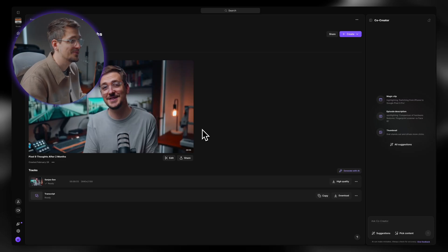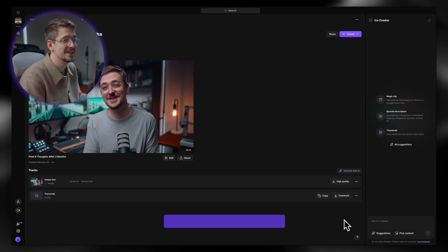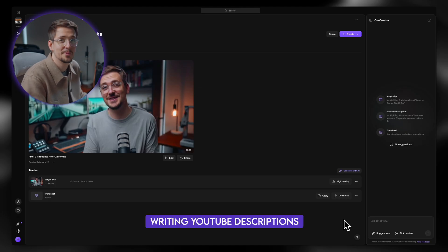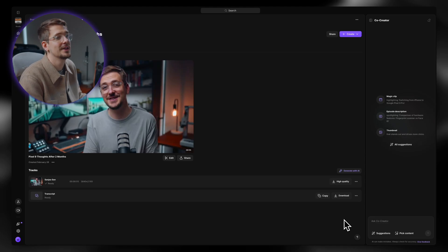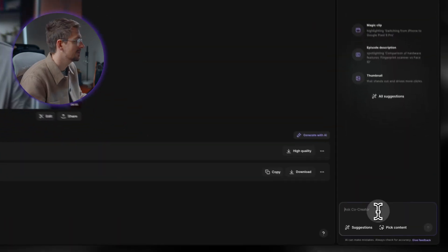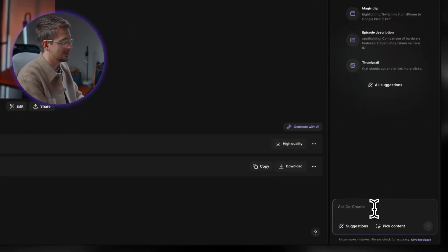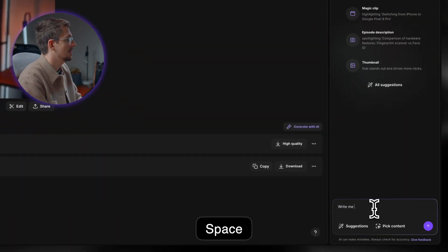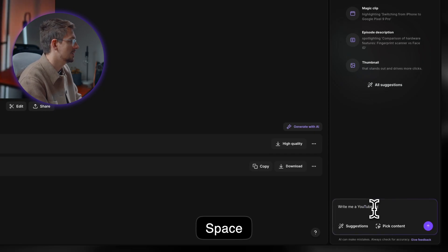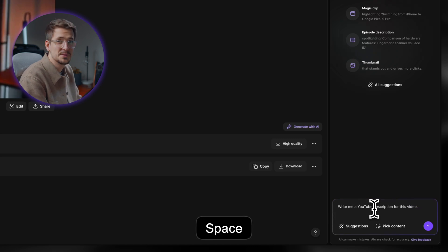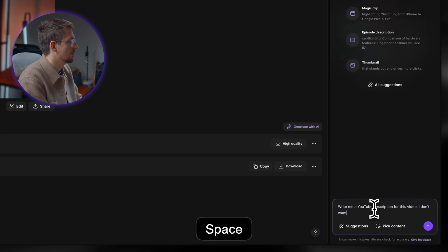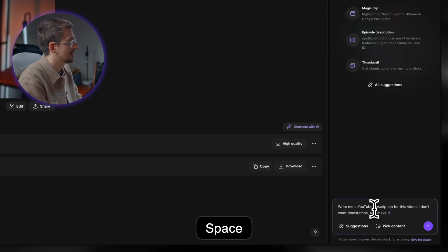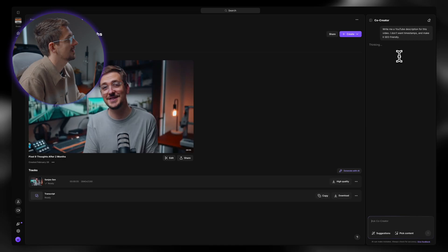I just want to go through some of what I think are the most useful use cases for Co-Creator, especially for me. So the first thing for me is a YouTube description. Personally, I hate having to take the time to write out a YouTube description. It's going to improve SEO and all that kind of stuff. So that's one thing I generally use ChatGPT for. But with Co-Creator, all I have to do is just type in something like write me a YouTube description for this video. And I can be specific. I don't want timestamps and make it SEO friendly. And then it will start thinking and we'll get a result.